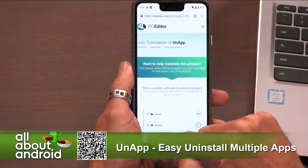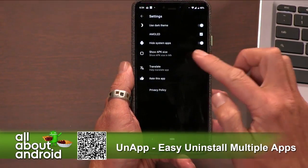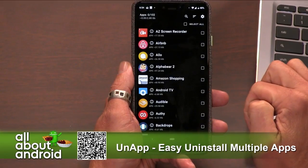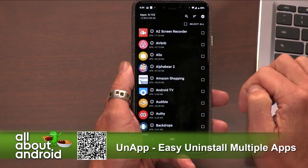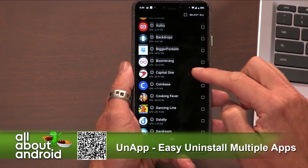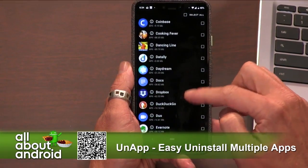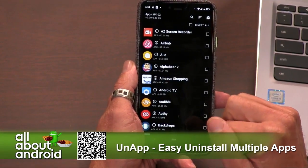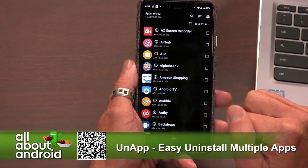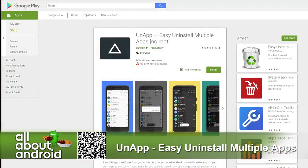So support your devs — check out UnApp to easily uninstall multiple apps at once, and participate in translating it if you can. UnApp — one word — easy uninstall multiple apps, no root.